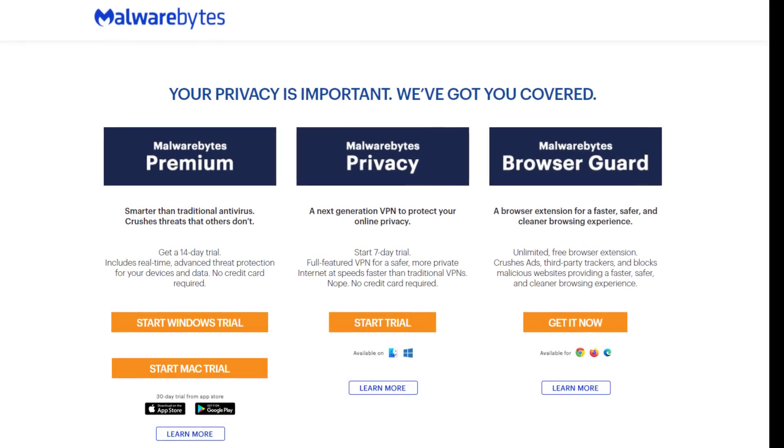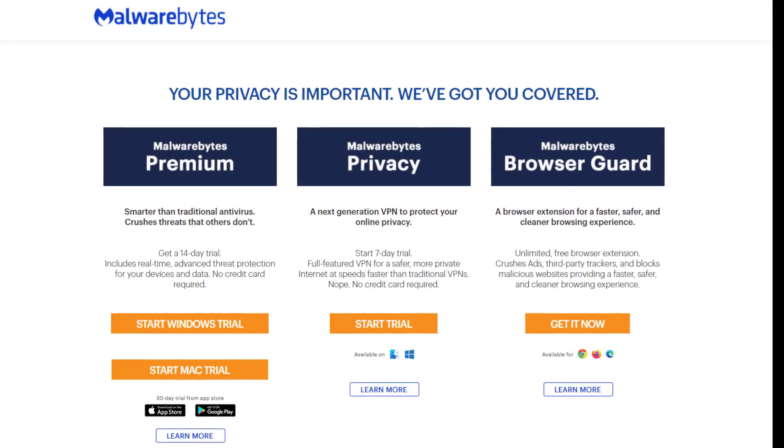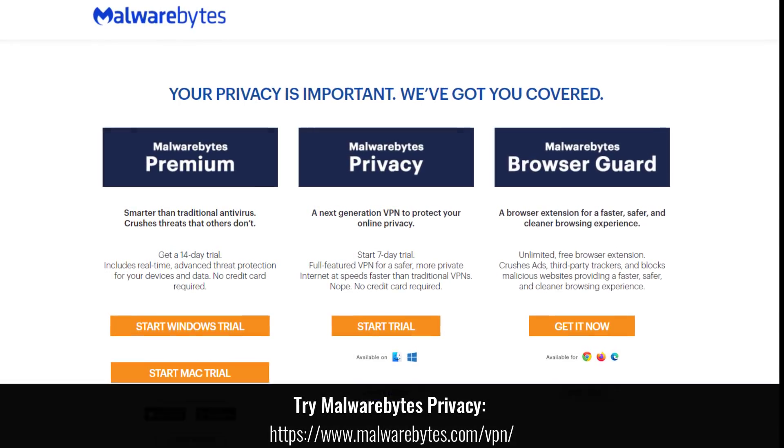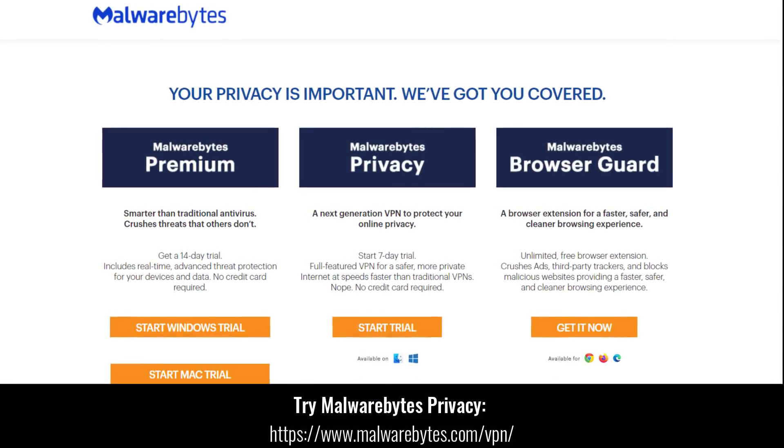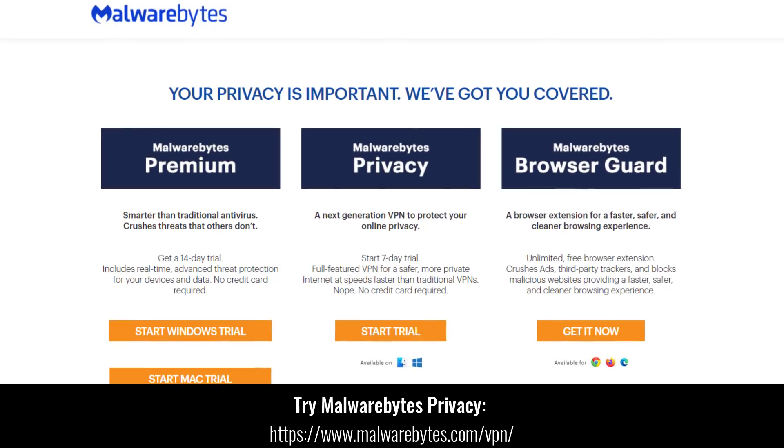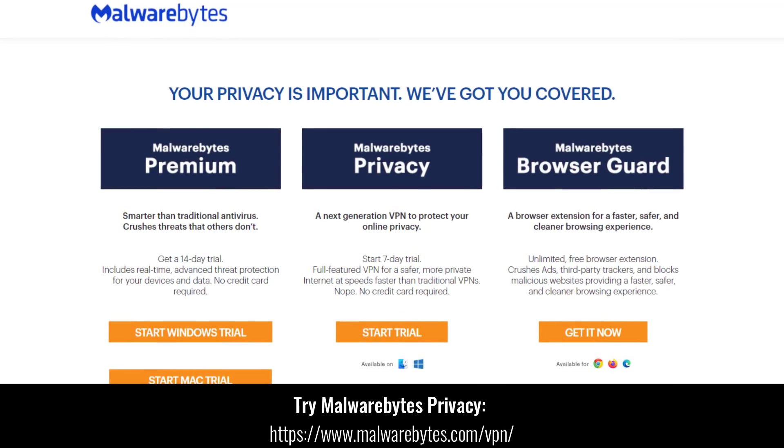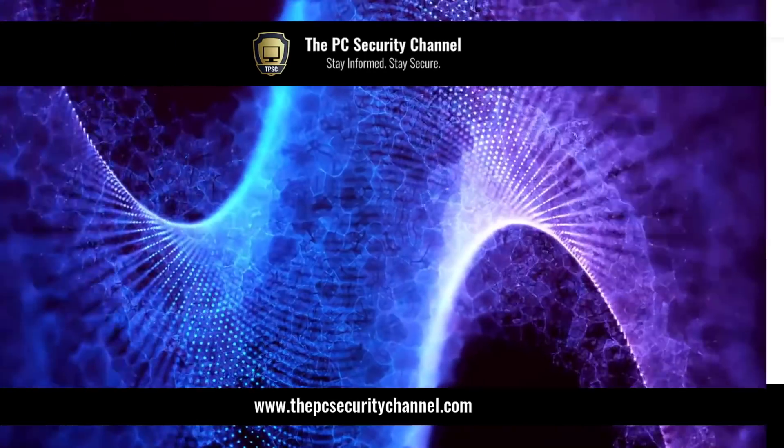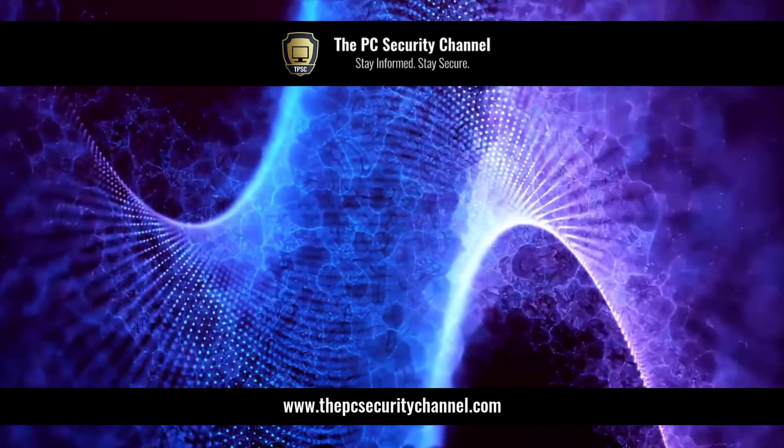They do have a combined offer where you can get it at a discount. So if you are already planning on getting Malwarebytes anti-malware or already use it, it might be a really good deal for you. So show them some love for sponsoring the PC Security Channel. Check out Malwarebytes Privacy. Link will be on screen and in the description.